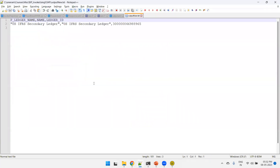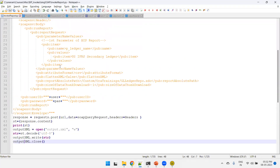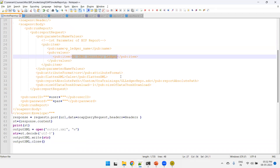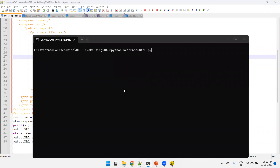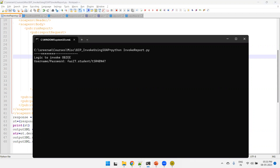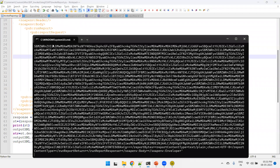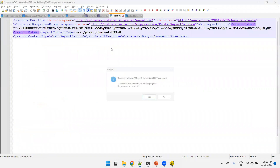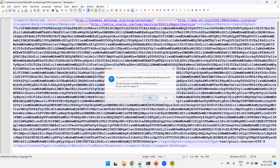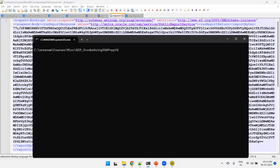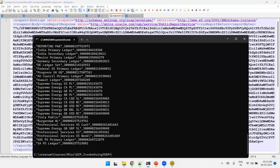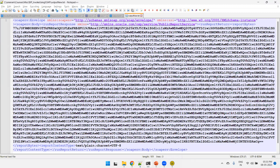Now let's say we don't want to pass any parameter — we pass a null or dummy value for ledger name so no filter is applied. We invoke the Python script again with 'python invoke_report.py'. We get a larger response, and in output.xml we see much more data. We then run 'python read_base64_xml.py' and in output_new.txt we can see all the ledgers.